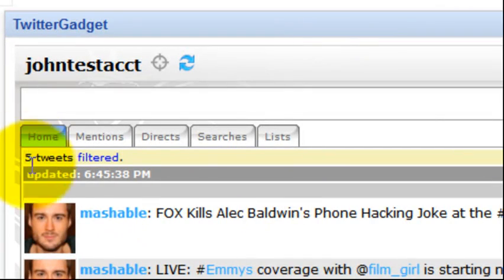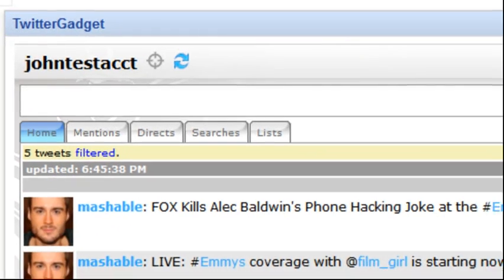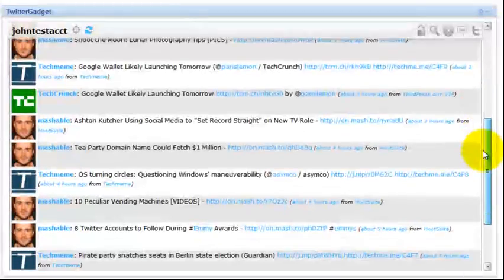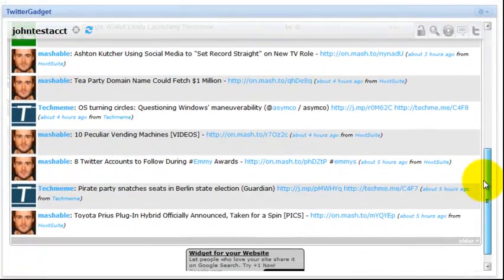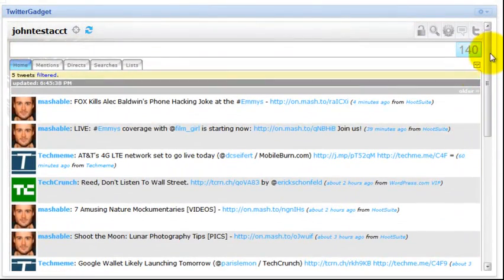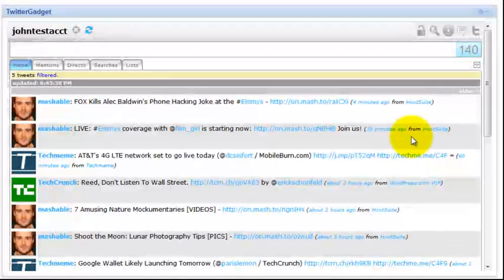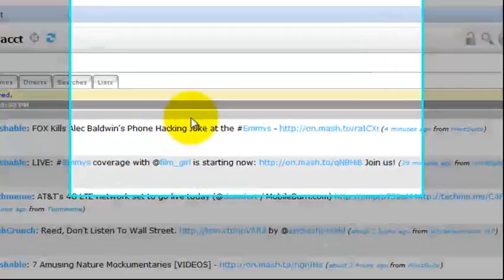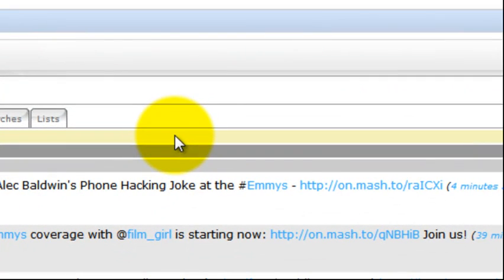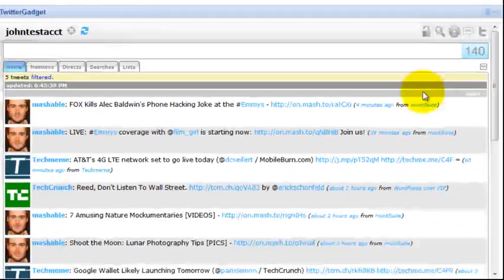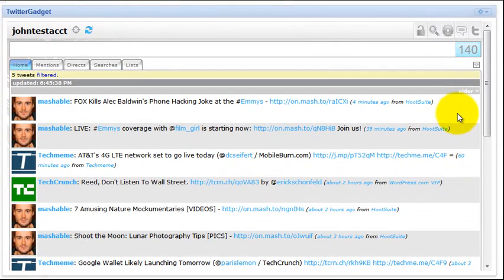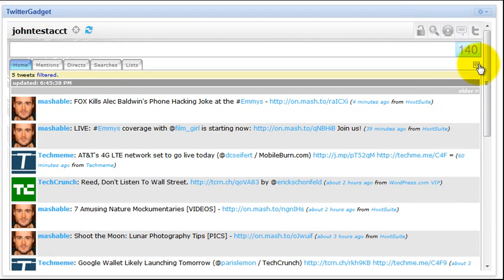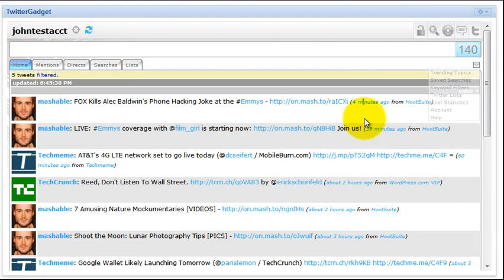And now we can see we have five tweets that have been filtered based on the hashtag Android. And if we scroll through this timeline, you see that anything that referenced Android has now been eliminated. So what's really nice as well is once I have the filters in place and filters have been applied and we see this little indicator bar, if you hover over the indicator bar as a whole, anywhere on the bar, you're going to see a nice little tool tip that pops up that says double click to view save filters. That's a quick and efficient manner to get back to those filters rather than having to go through the keyboard shortcut ALT Y that we mentioned, or going through the menu drop down arrow and selecting keyword filters.